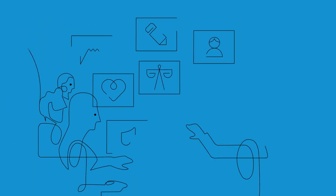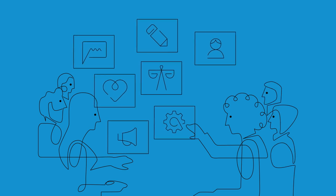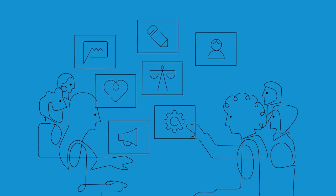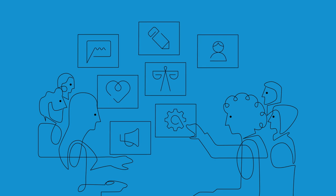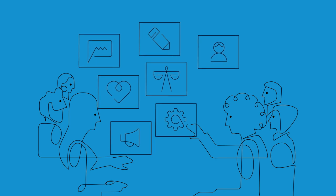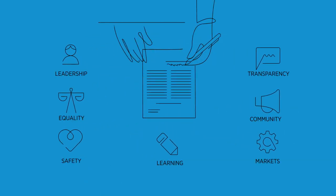By signing the Women's Empowerment Principles, you can galvanize your shareholders and stakeholders to drive change in the workplace, marketplace, and community through a framework of seven principles.